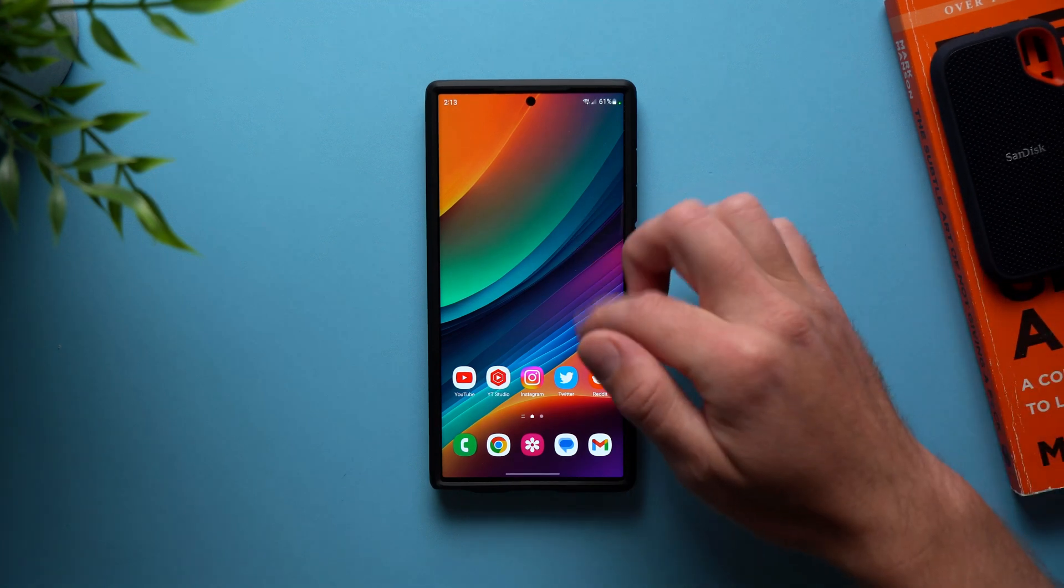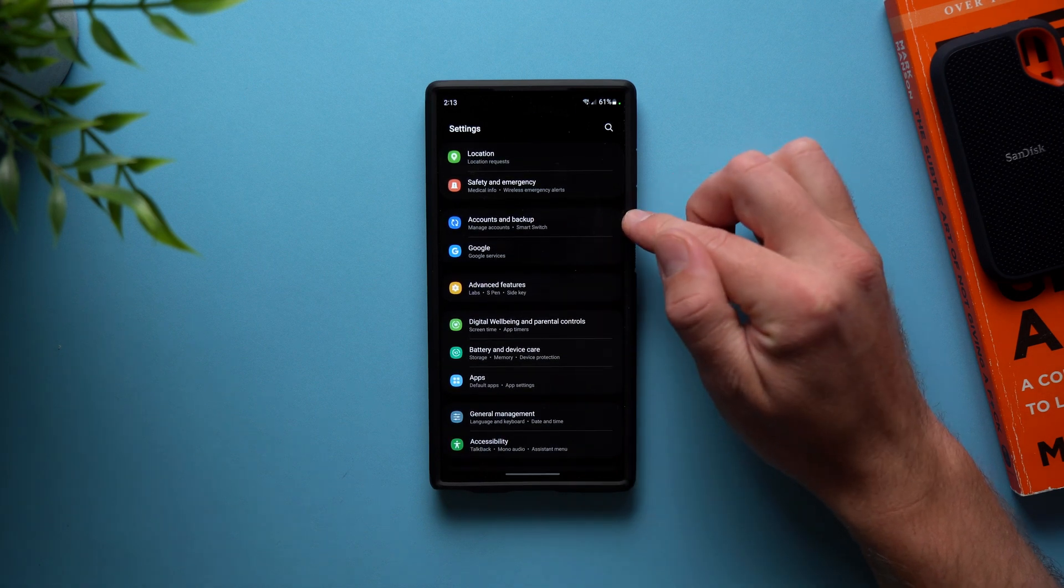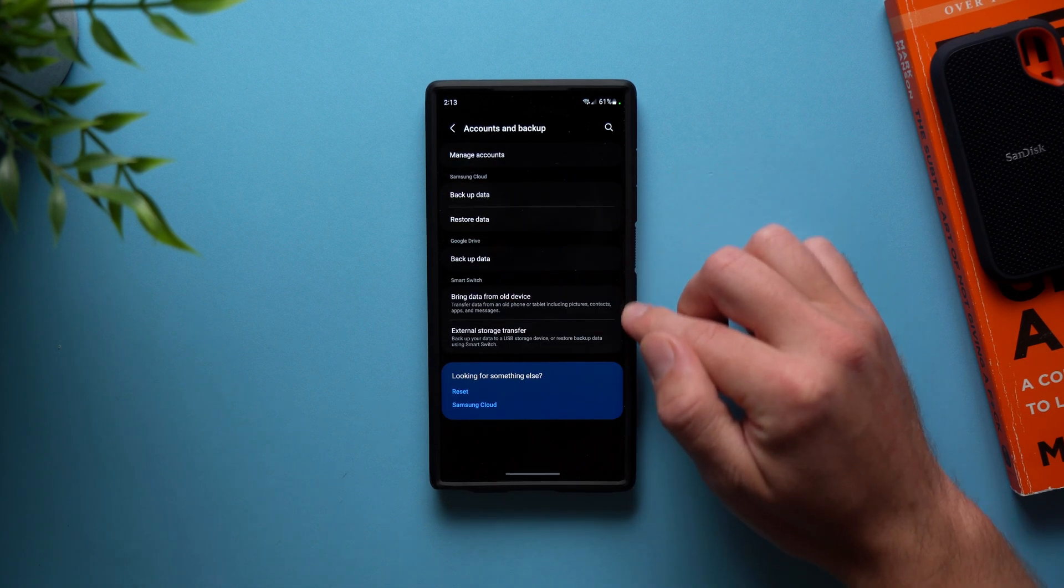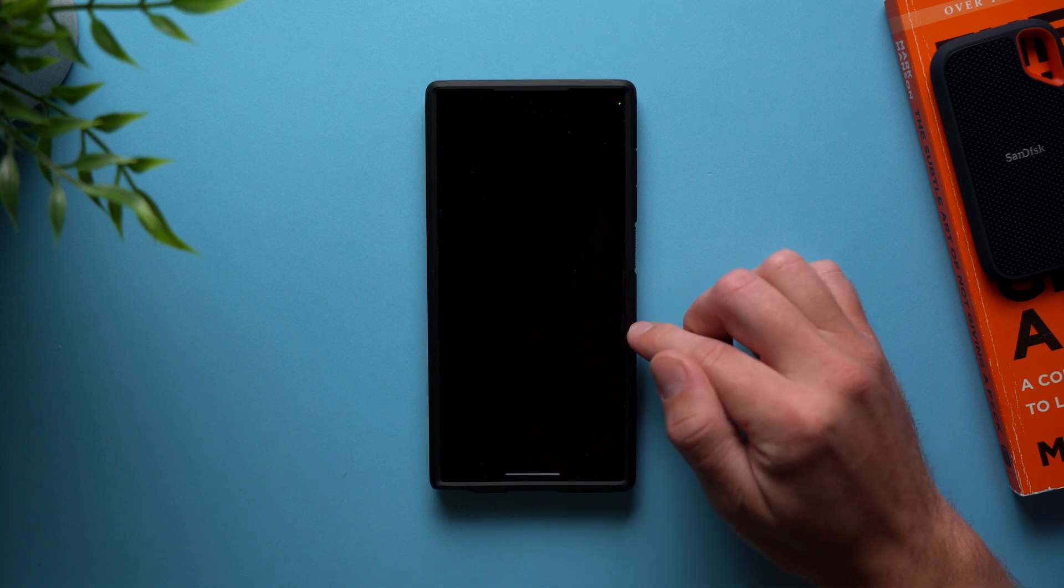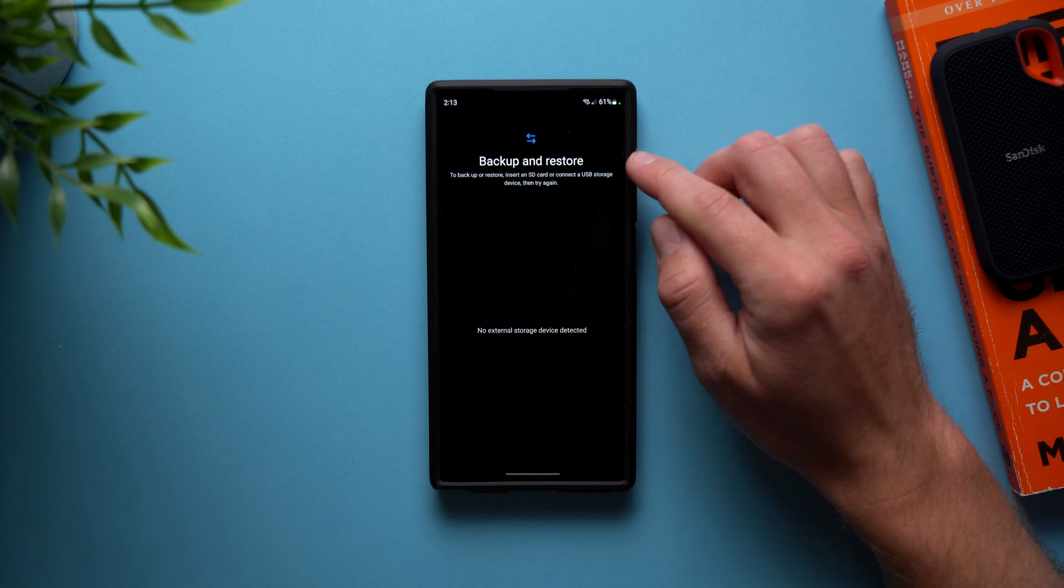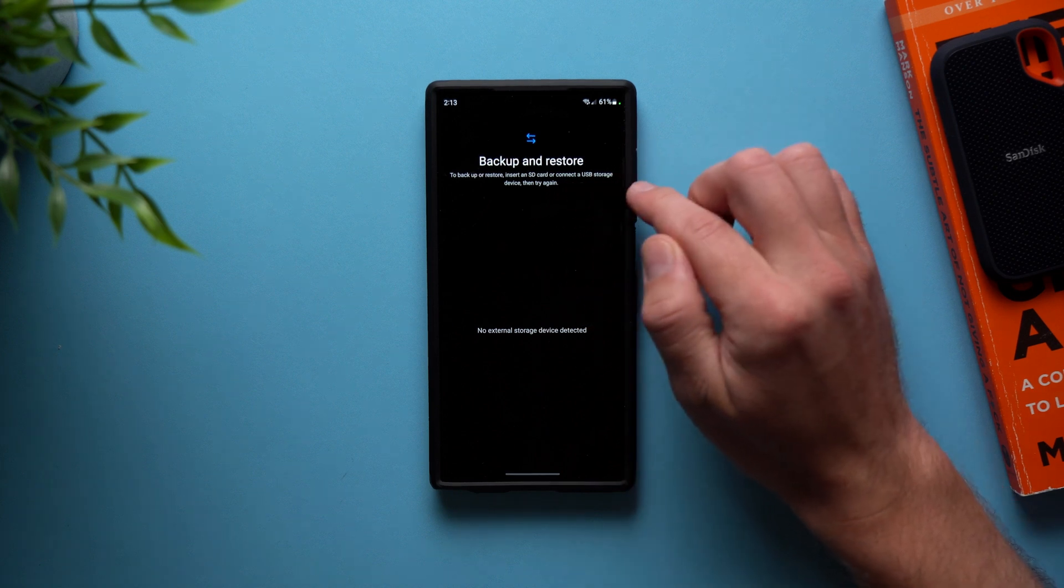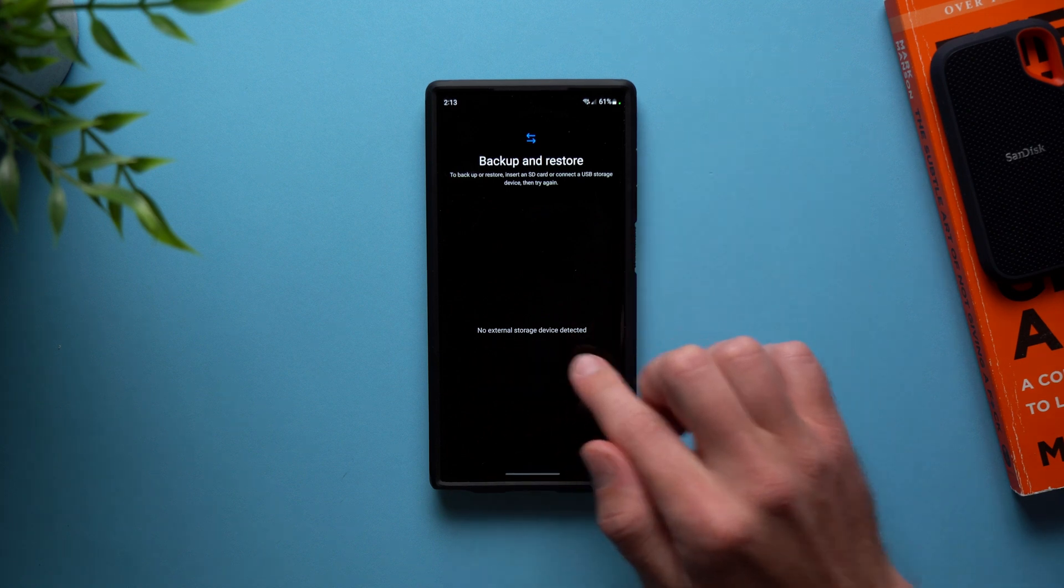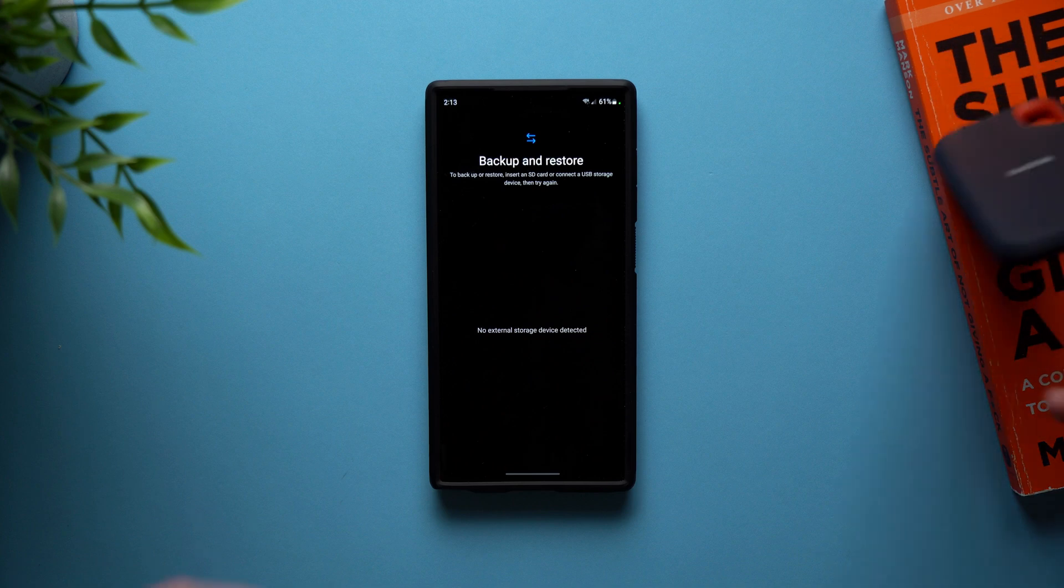To do this, what you're going to want to do is go to your phone settings and then scroll down to accounts and backup. Tap into here and then we're going to see down here it says external storage transfer. So tap onto here and then you're going to see it says backup and restore. To backup or restore, insert an SD card or connect a USB storage device. So you can see it doesn't detect any storage devices right now because we haven't plugged it in.